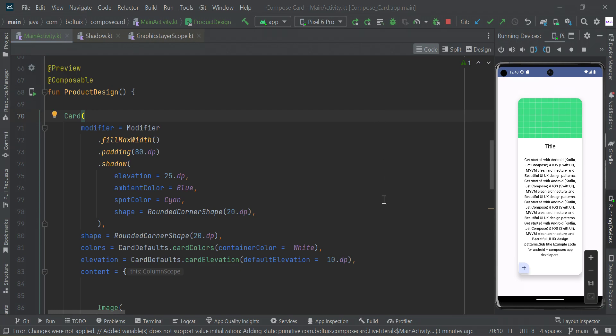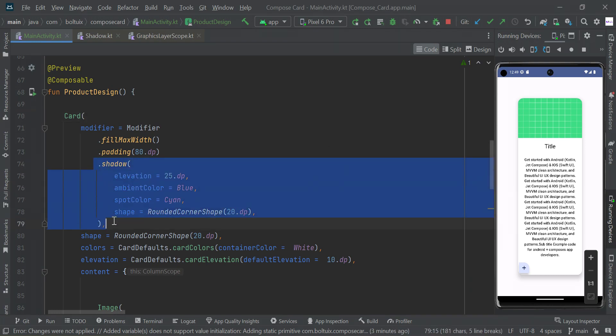Hey guys, in this video we will learn shadow and color using Jetpack Compose CardView drop shadow. It's perfect for adding depth to your user interface. Let's see some examples. So here we have adding some shadow to our CardView.